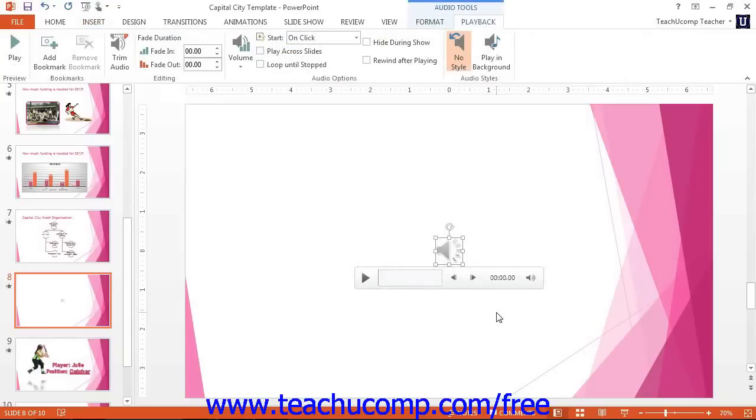After inserting the file, you can select when to play it by clicking the Playback button within the Audio Tools contextual tab in the ribbon with the audio object selected.